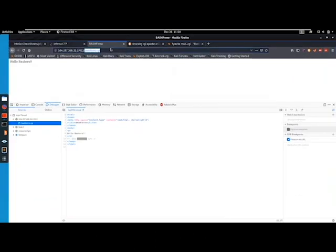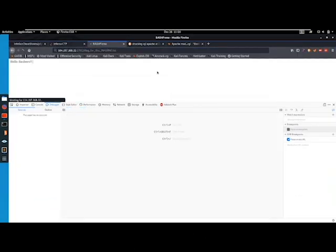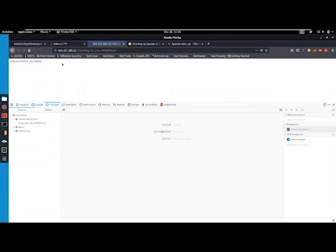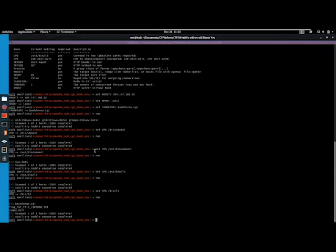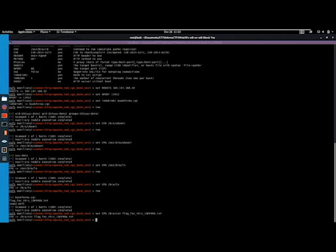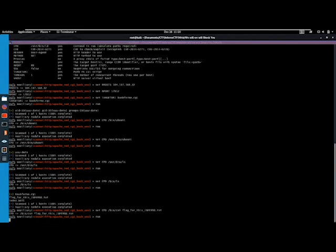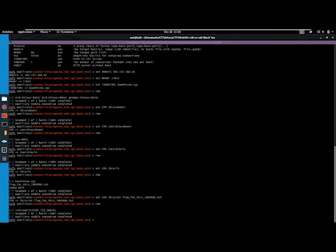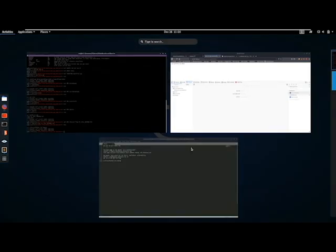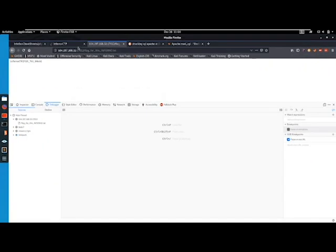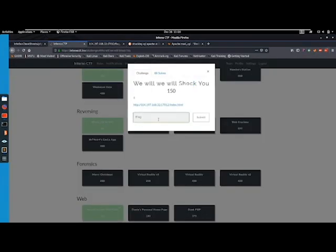So now I think we can just do that and get the flag. Yes we can. You could also have done a cat of the file and then run it, and that will also give you the flag. So you have multiple options on that one but we have the flag which we can enter on the page.